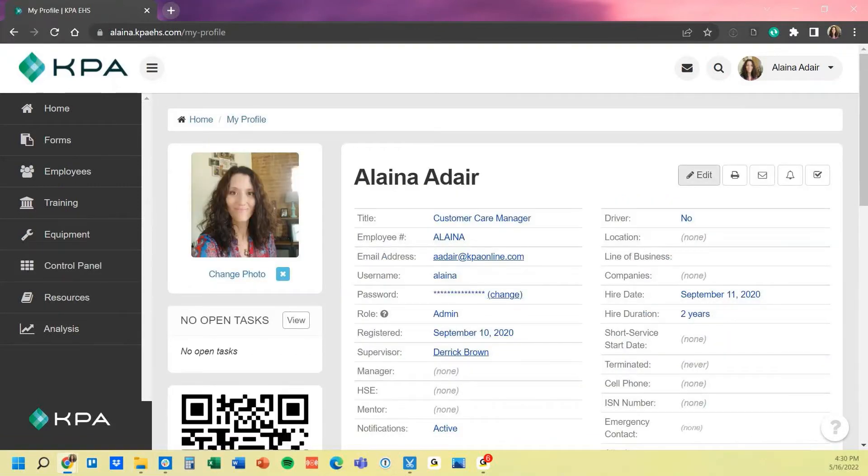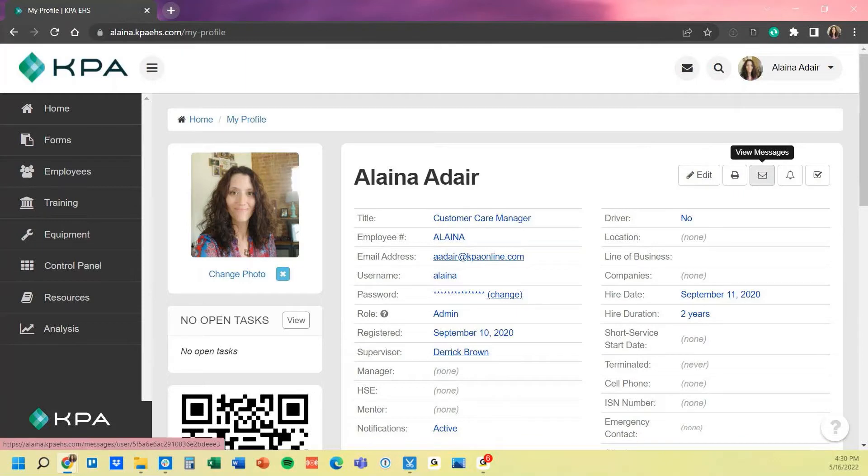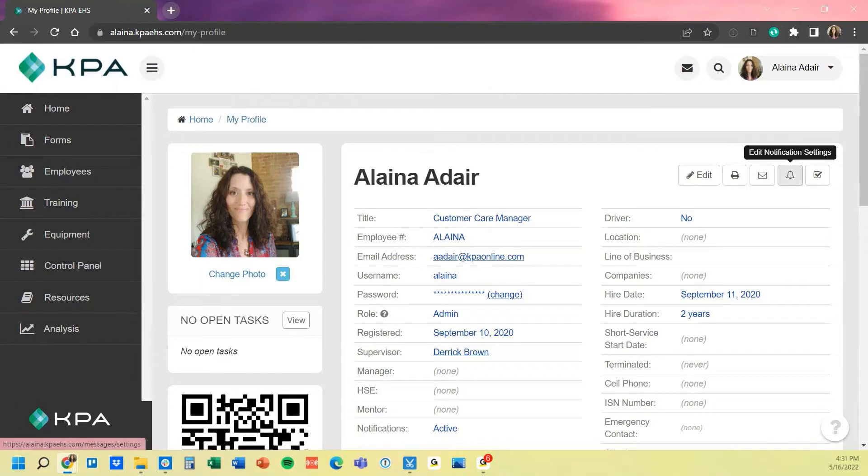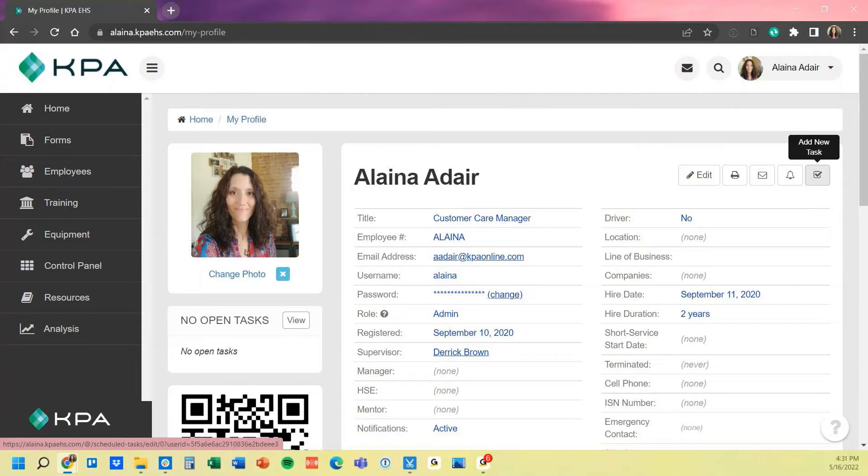The first button is that edit button to edit those fields. You also get an option to print the profile summary, as well as any of those notifications you set up for that user. You can confirm them by clicking view messages, or they can also set up individual notification settings for when those forms are being filled out and receive copies of those as well. And then lastly, they can add a new task. These will all be determined by the rules and permissions on what they can edit, but as an admin, we can edit the full site.